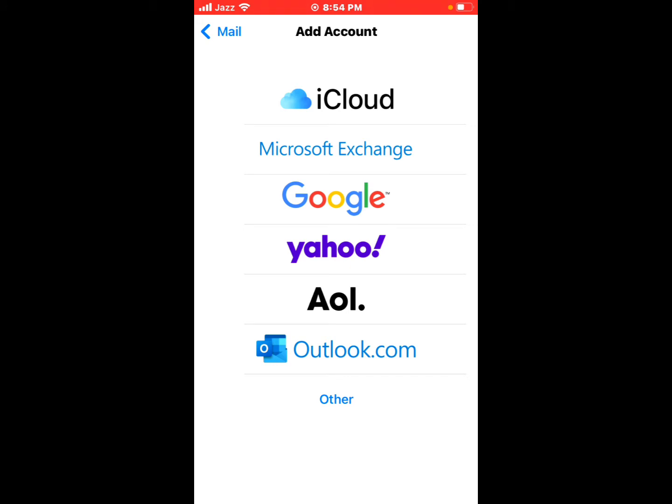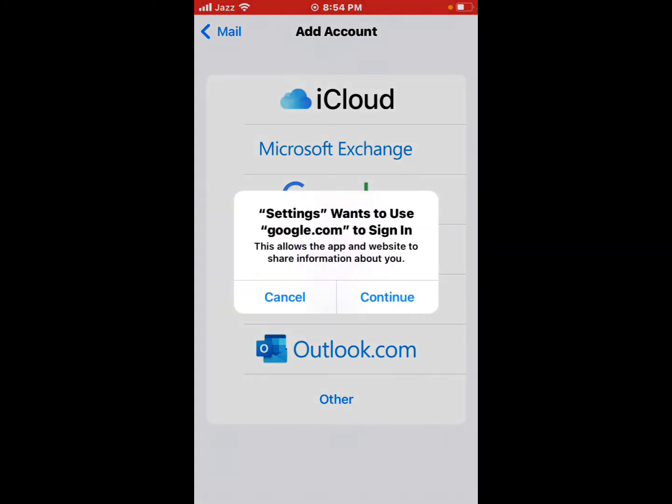You can see iCloud, Microsoft Exchange, Google, Yahoo appear on screen. Tap on Google. It will take some seconds to wait. Settings want to use google.com to sign in. Tap on Continue.